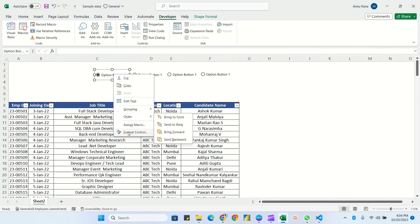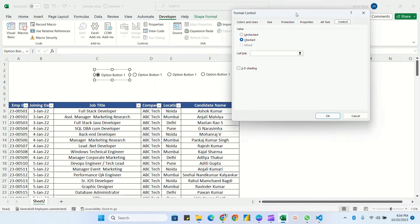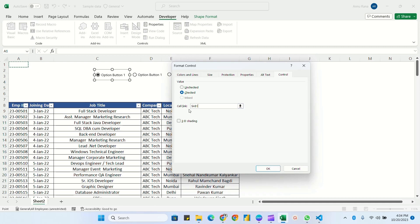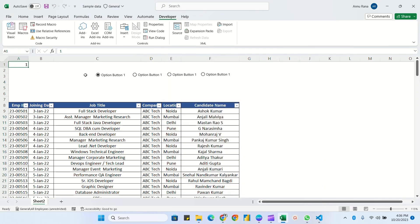Select any radio button, right-click, and click Format Control. In the Format Control tab, under the Control section, you need to link a cell first — I'm giving a reference of A1. Click OK. Now it is showing 1 because Option Button 1 is selected.